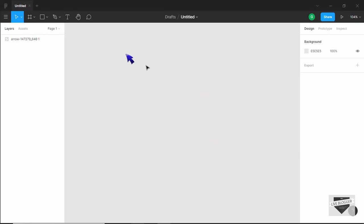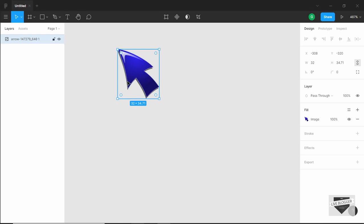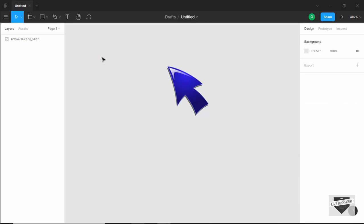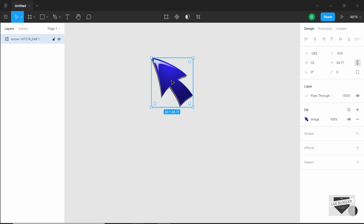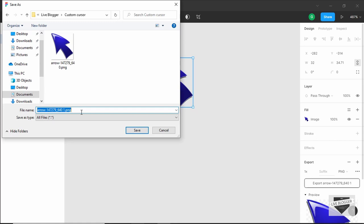Make sure that this is a PNG image and that the background is transparent. We can see that the background of this cursor is transparent. You have to make sure it is transparent because otherwise it won't look good. So just select this, click on export, preview it, and then click on export. I'll save it and name it 'custom cursor' and then click on save.